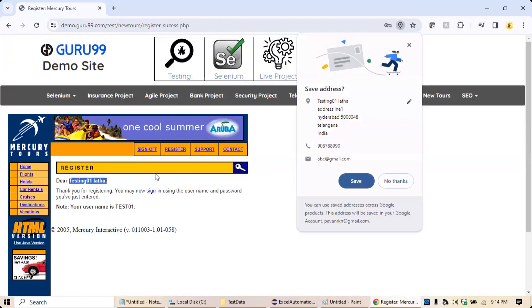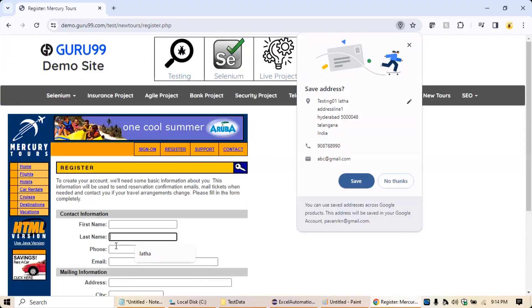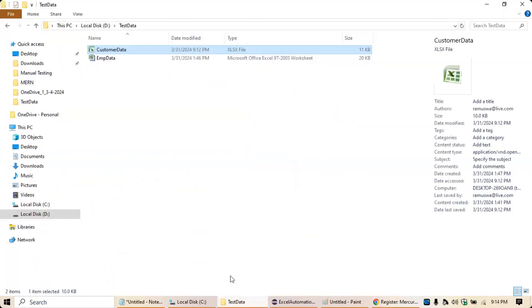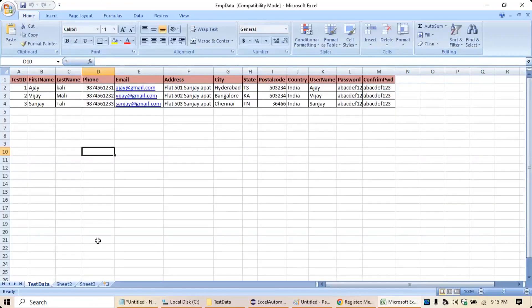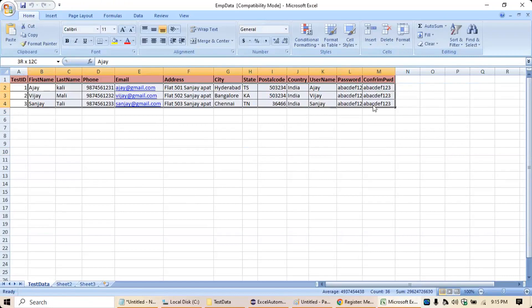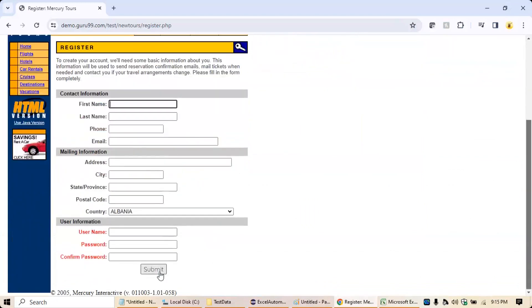Now if I have to do it one more time, I have to go to the register page and fill all the required details for the next user. Let's say somebody gives you data in an Excel file — 'emp data' is my workbook name. You can see it has first name, last name, phone number, email, address, city, state, postal code, country, username, password, and confirm password. I have to do it for all three records.